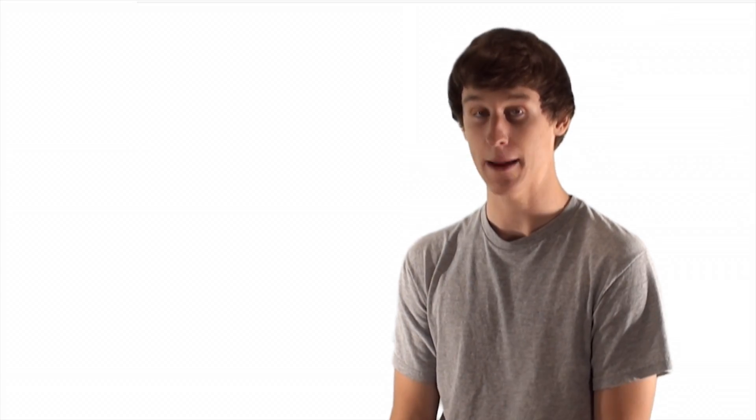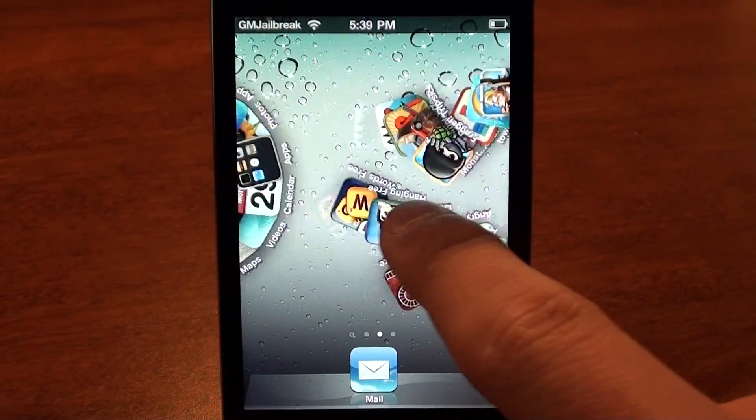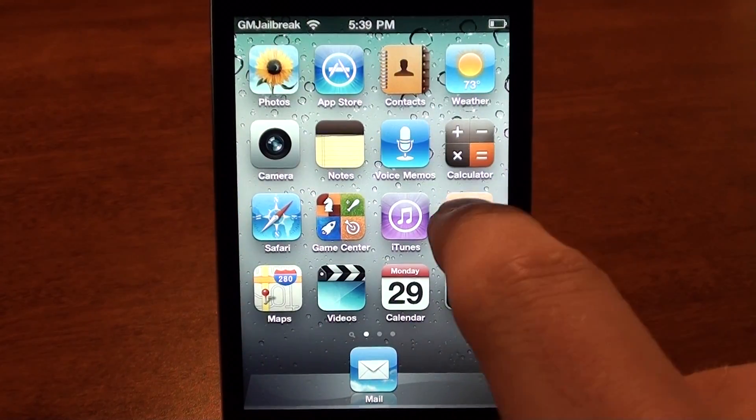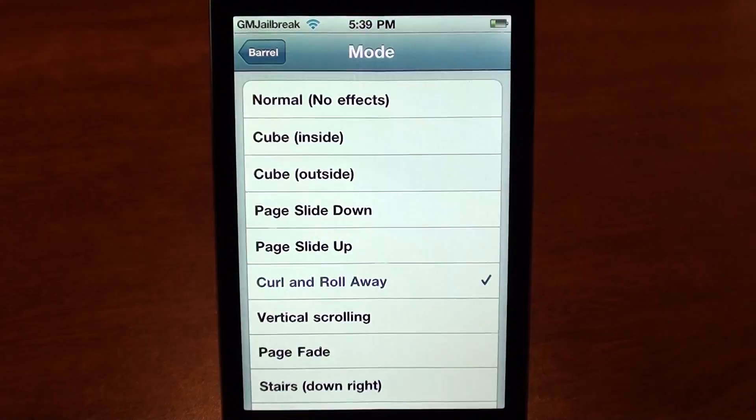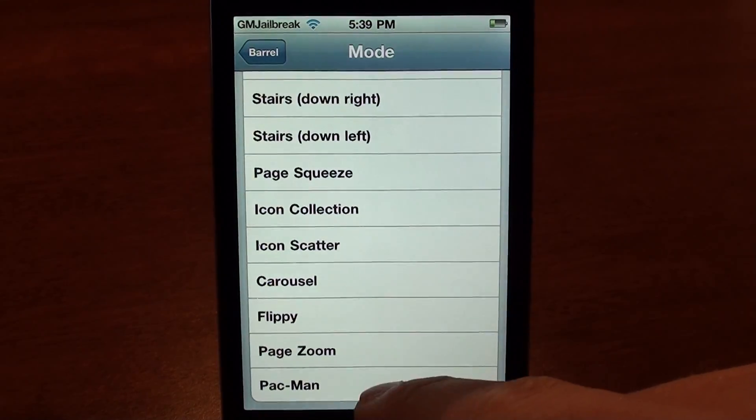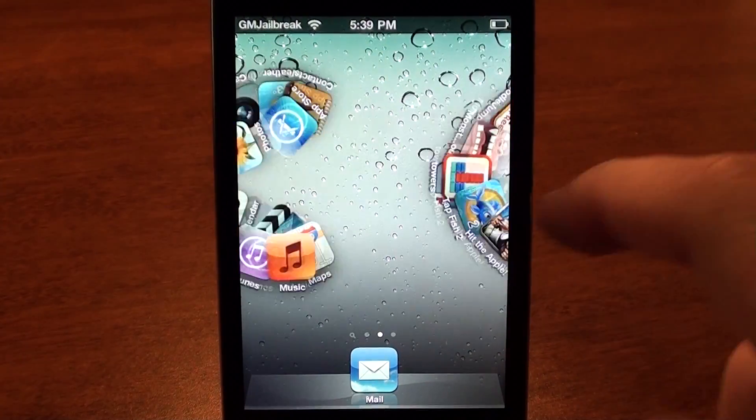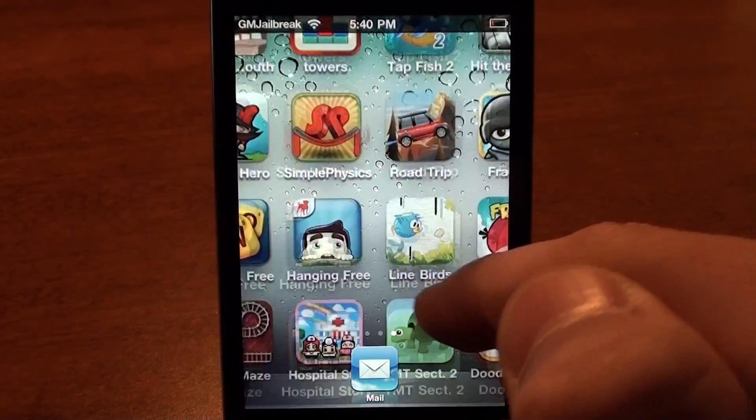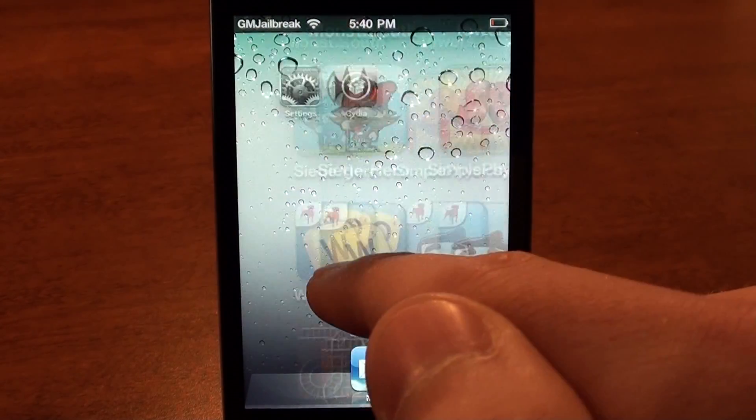Barrel is an application that makes using your iPhone and iPod touch so much fun to use. When you scroll through your different pages of apps, you'll see a really cool effect. You can actually customize it by choosing your own effect. This will make your device much cooler than your friends'.